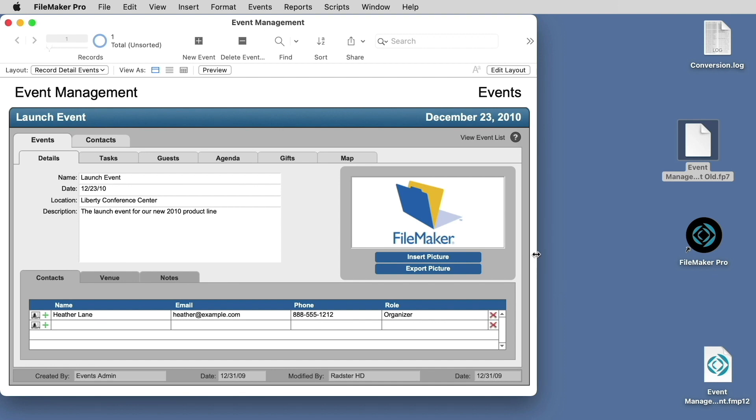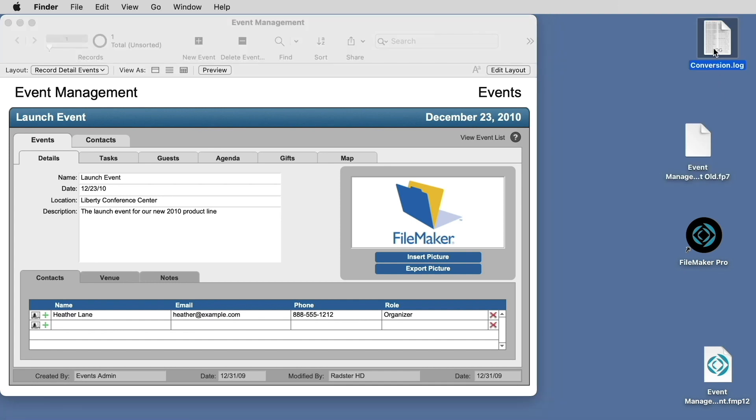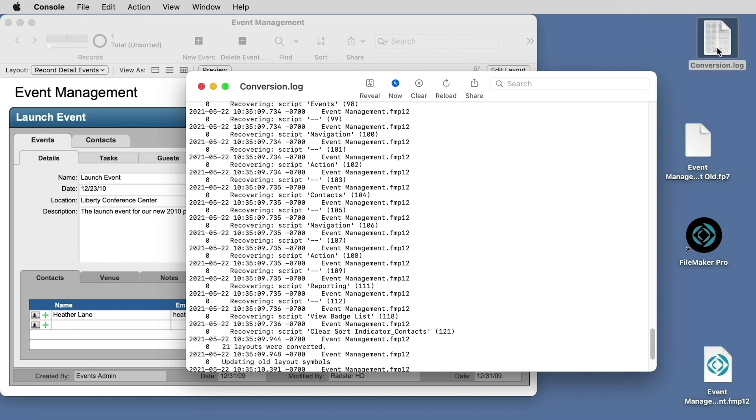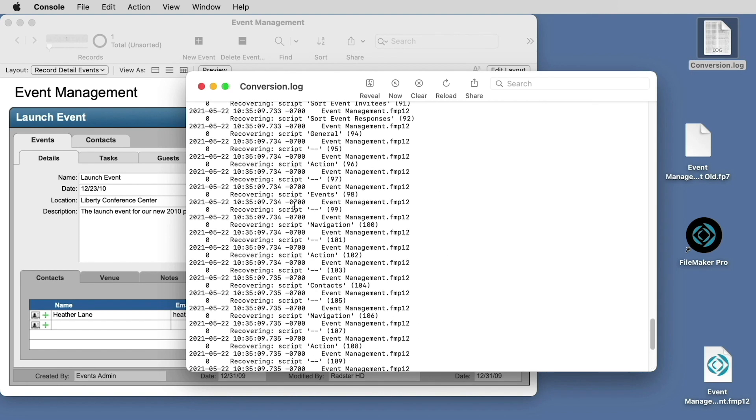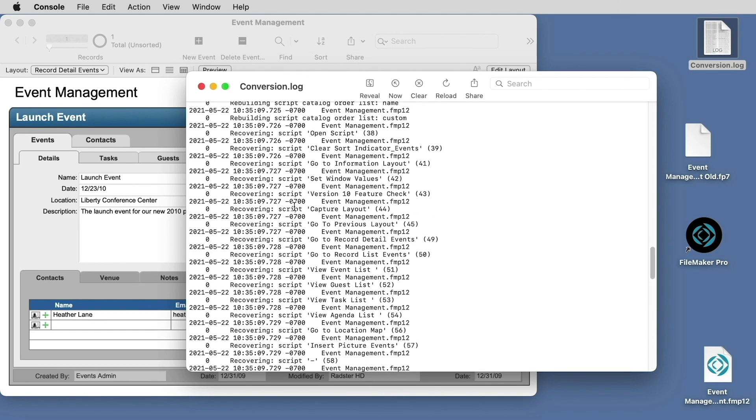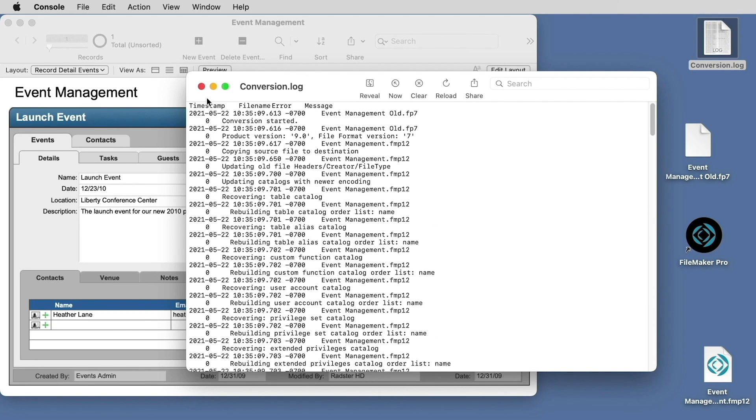You'll also notice that in the original file location, we have the old file now appended with its new name. We also have a conversion log. The conversion log can be opened up inside the console, and you can search it looking for different errors that may have occurred during conversion.